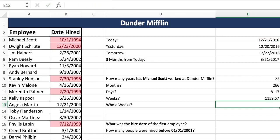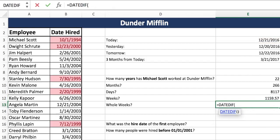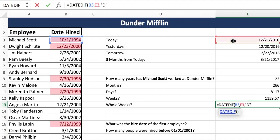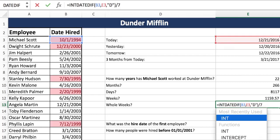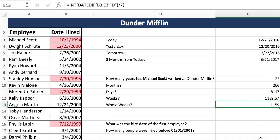But you see that nasty decimal? We don't want that. Generally you'll be asked for whole weeks. So here's how you do whole weeks — it's the same formula, but at the very end you add the INT (integer) formula. INT is very simple and it just does that little rounding for us. So wrap it in INT, and there you have it: whole weeks.